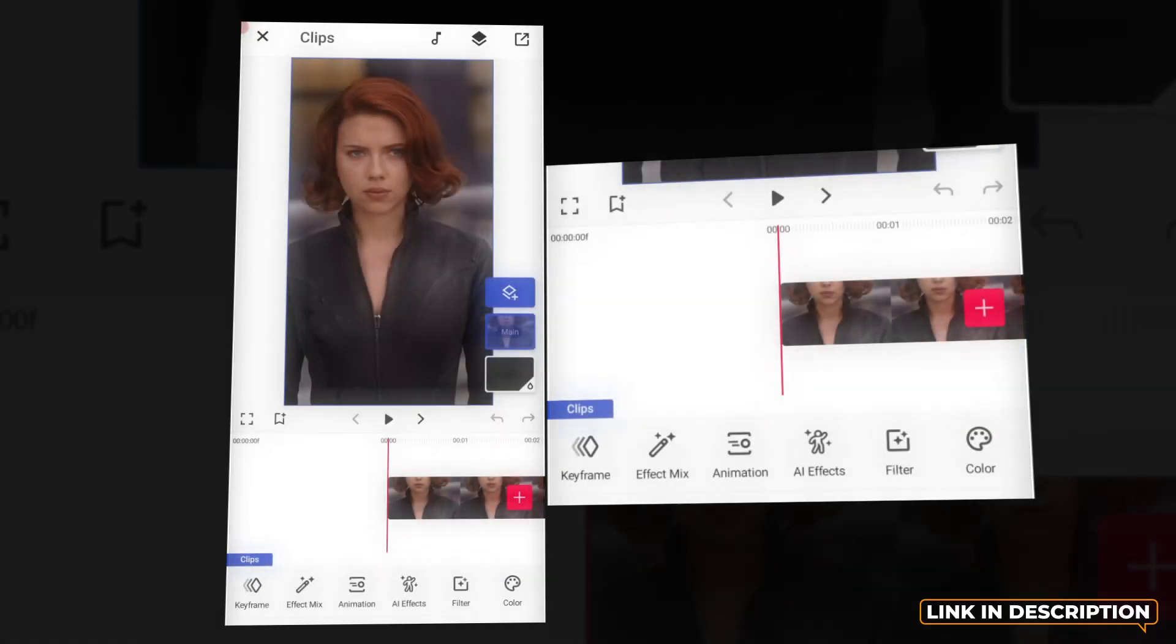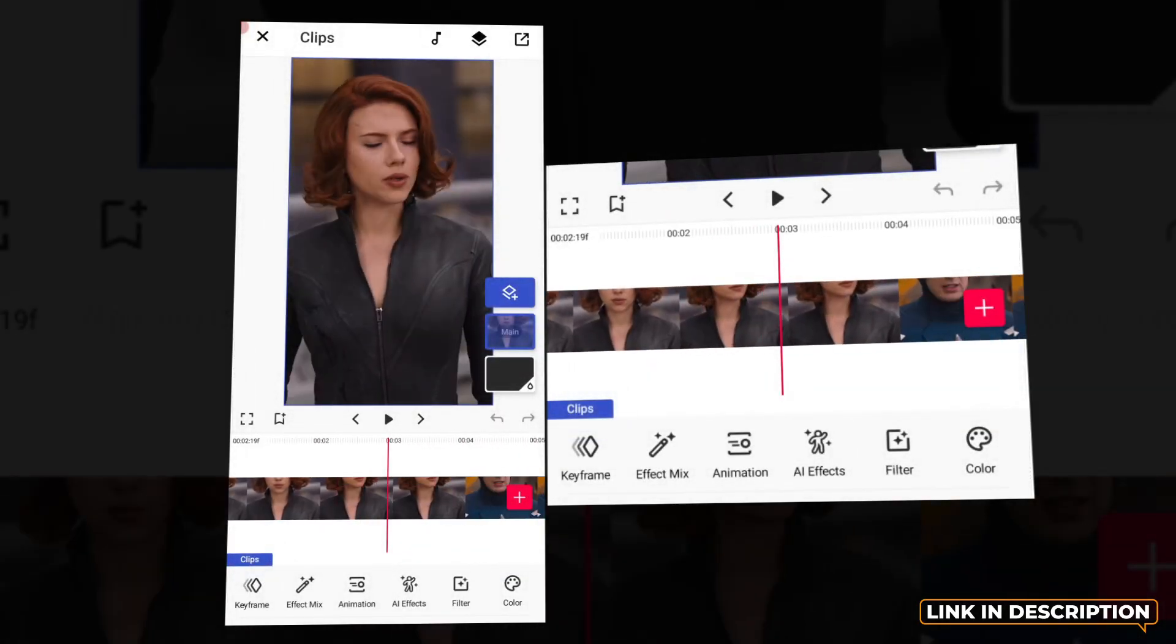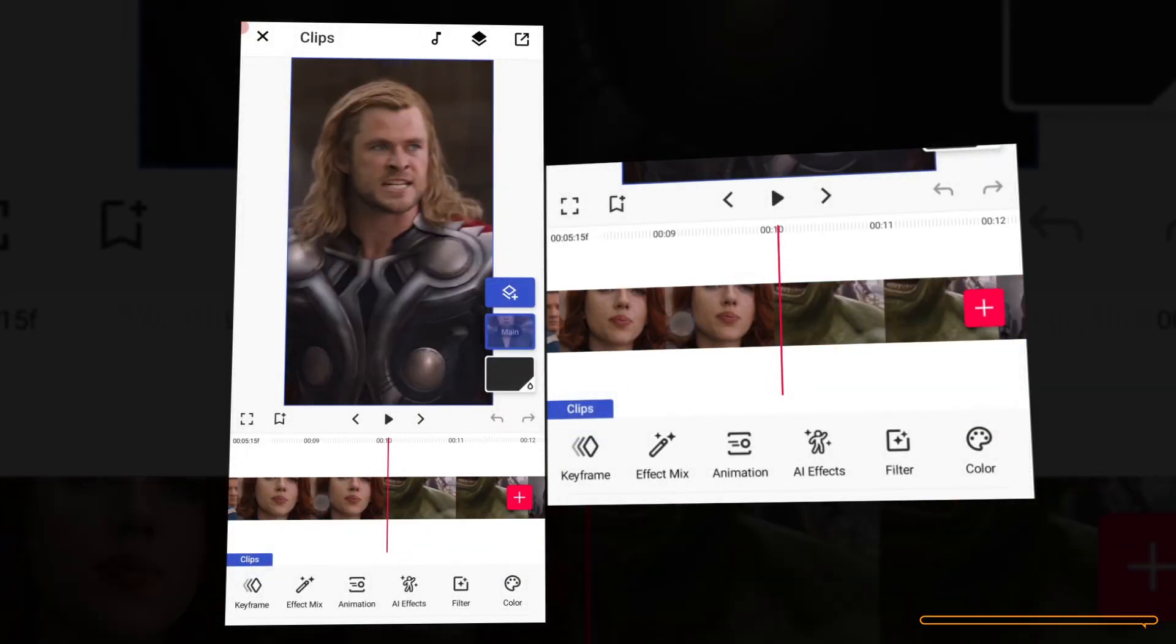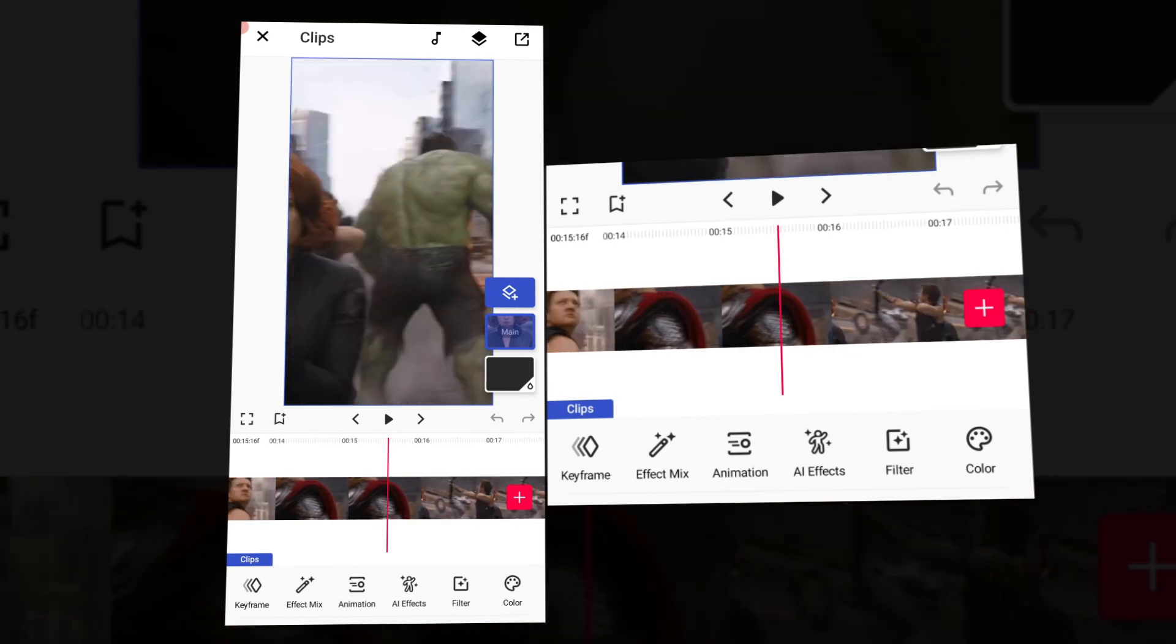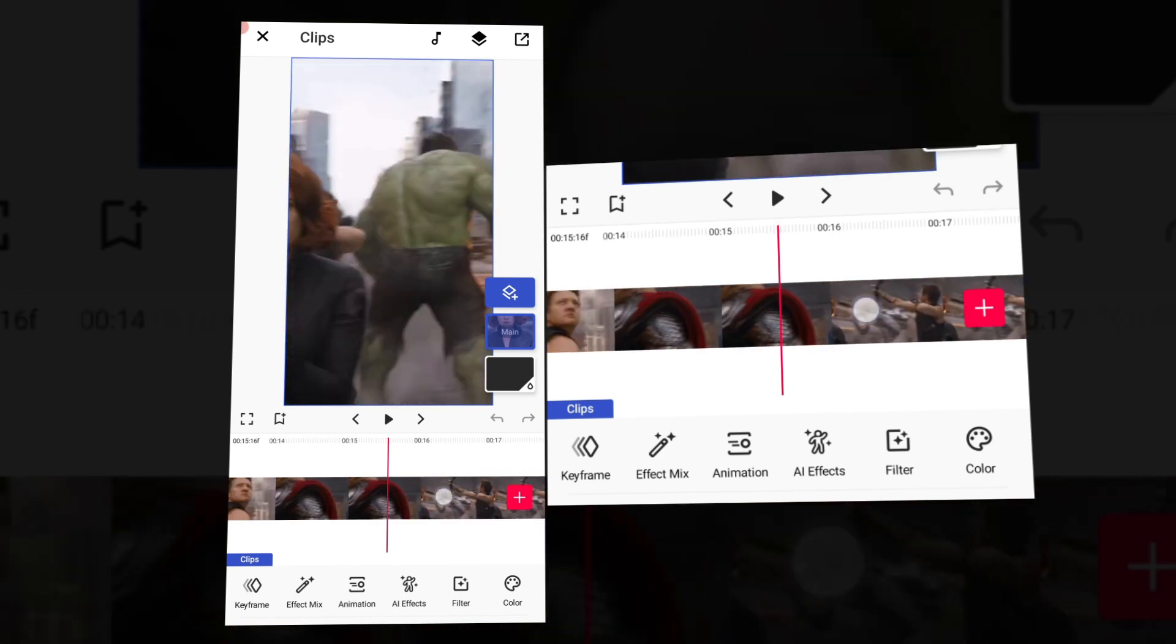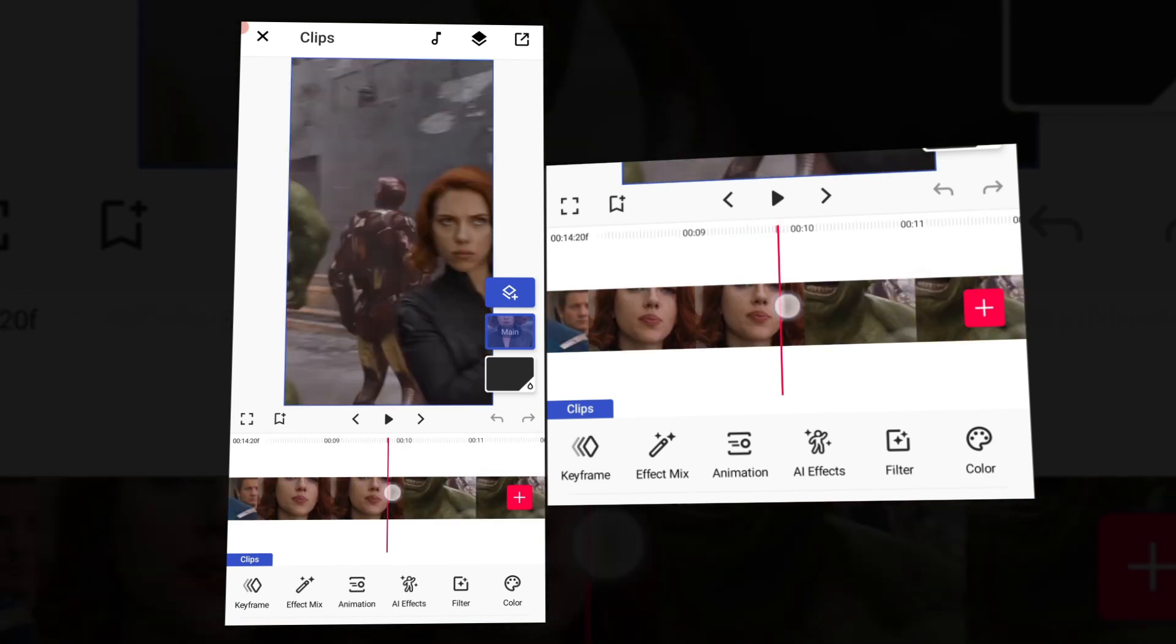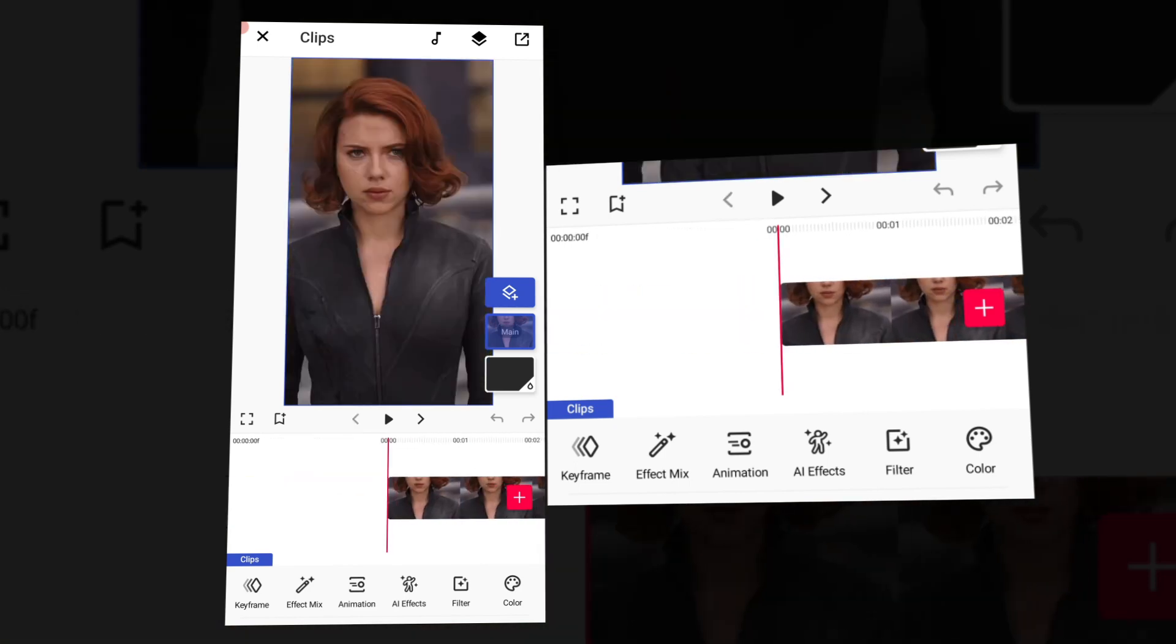So I am going to use a normal video. Then I will click on the ratio for the reels, click on next, and import the video. We will convert the video to 4K.